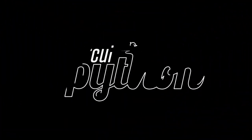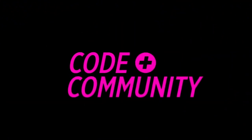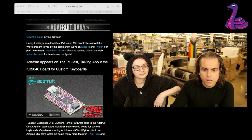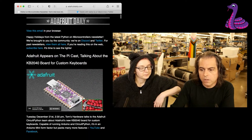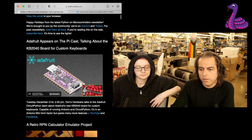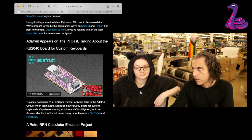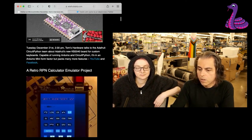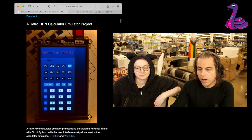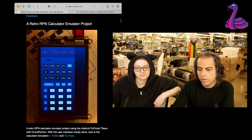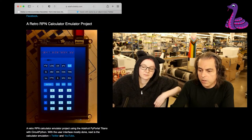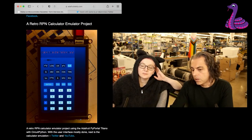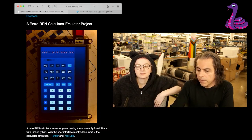Let's do some Python on Hardware News. This week, I'm going to talk about the PyCast that the team did with Tom's Hardware. This is a retro RPN calculator emulator using the PyPortal Titano with CircuitPython.